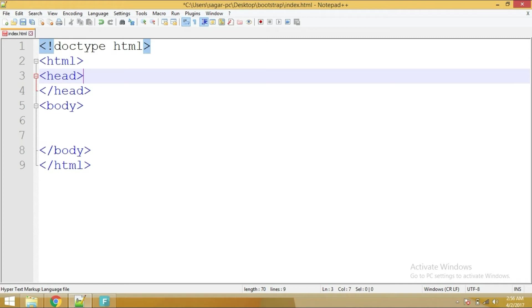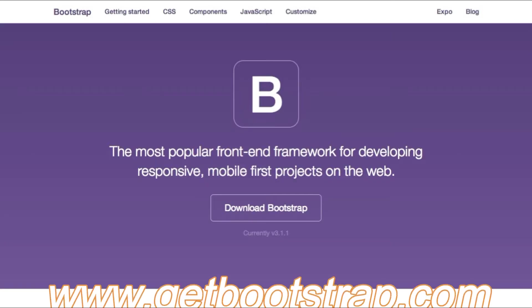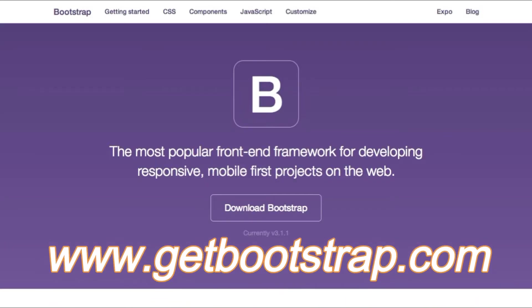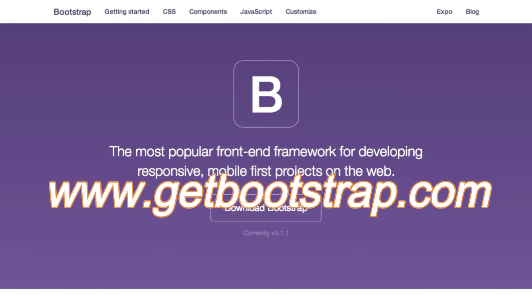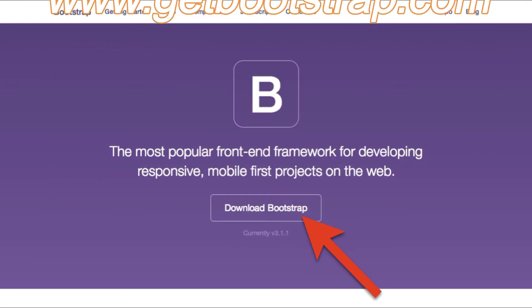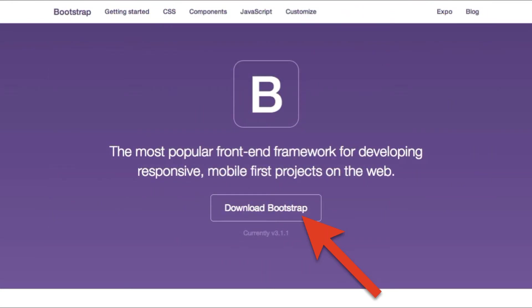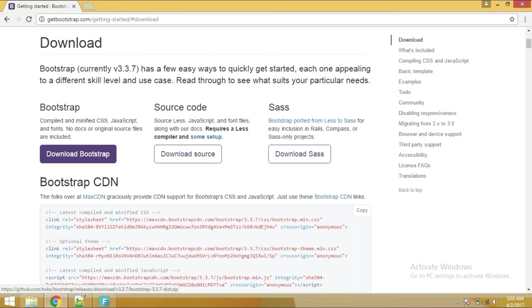To include Bootstrap into your web page, you need to first go to bootstrap.com. From the bootstrap.com, click on download button. It will redirect you to the download page. From there, you can click on the first download button.